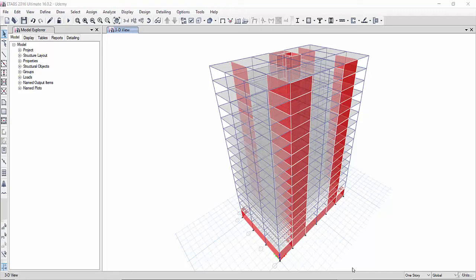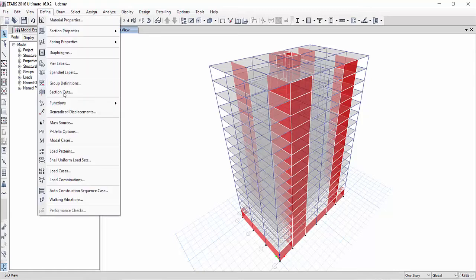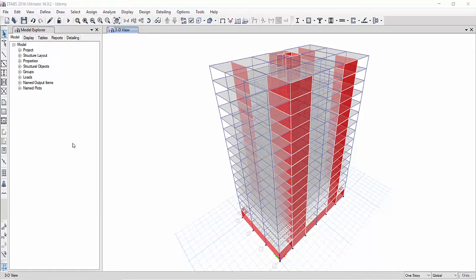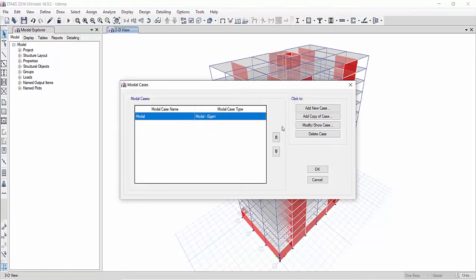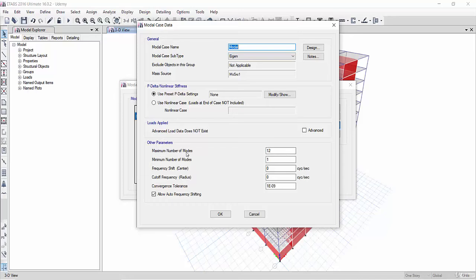So we must take into consideration all these modes. To tell ETABS to take into consideration all these modes, we go to Define Modal Cases, modify this modal case, and go directly to the maximum number of modes. The maximum number of modes equals 3 times the number of stories. So we have 16 stories.